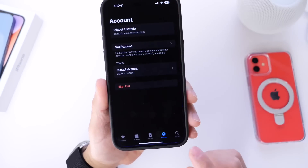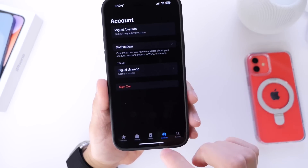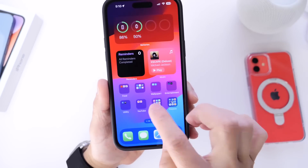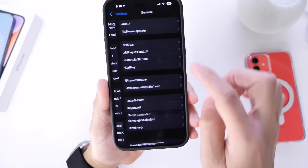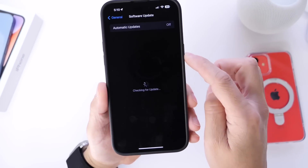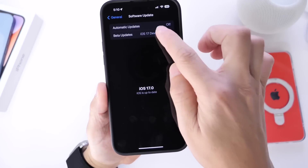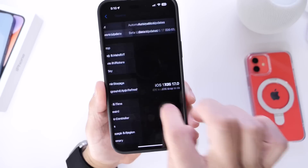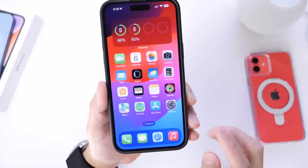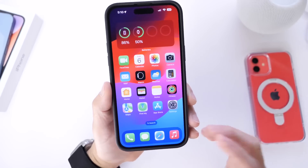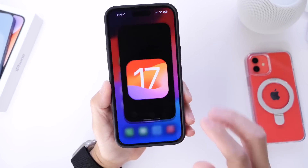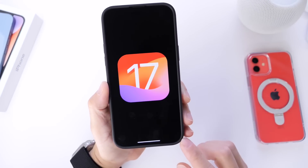You do need to sign into the developer application with your Apple ID, as you can see here. Then go into Settings, select General, then Software Update, and under the options for beta updates select iOS 17. You can now download the iOS 17 developer beta.